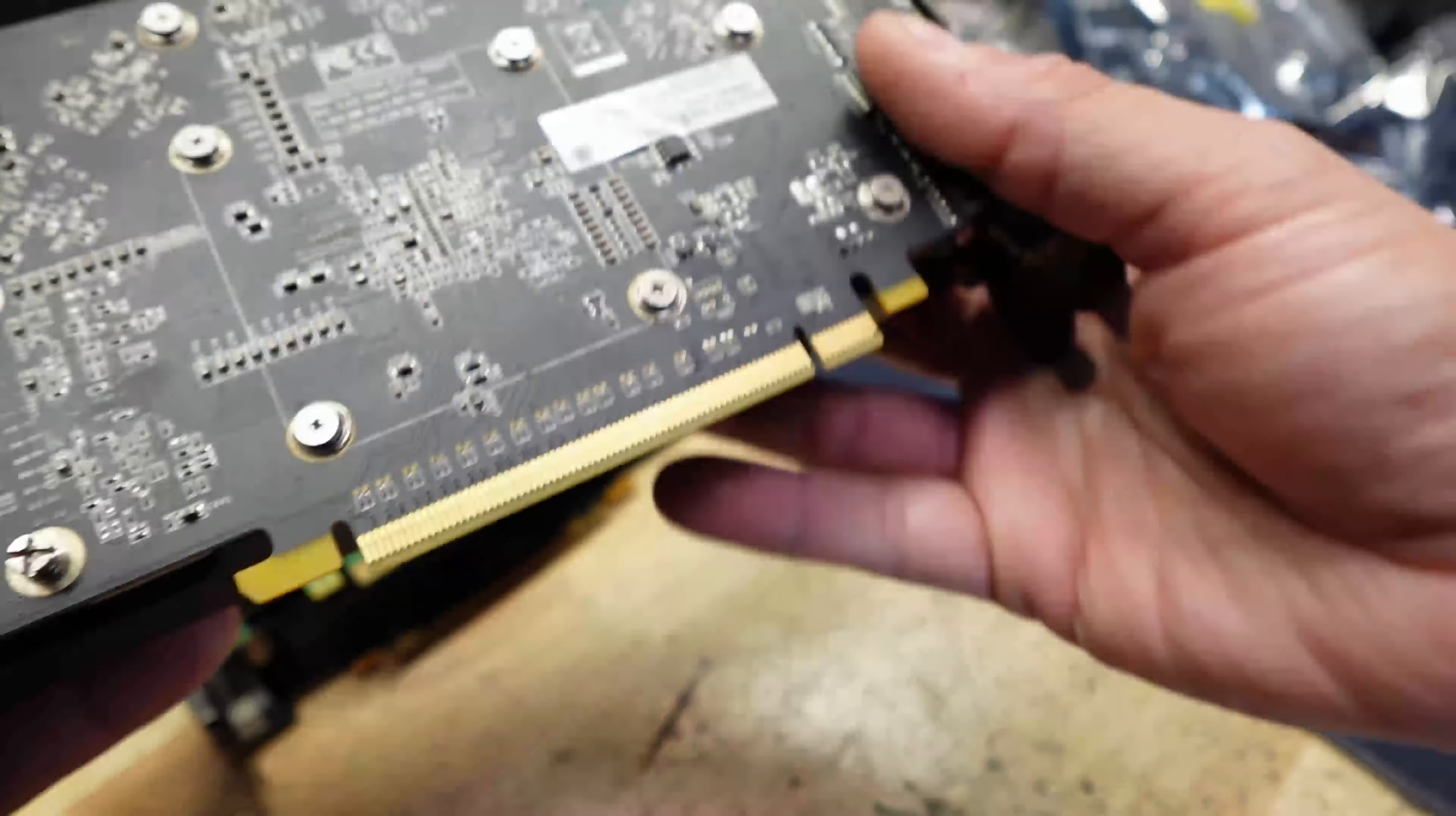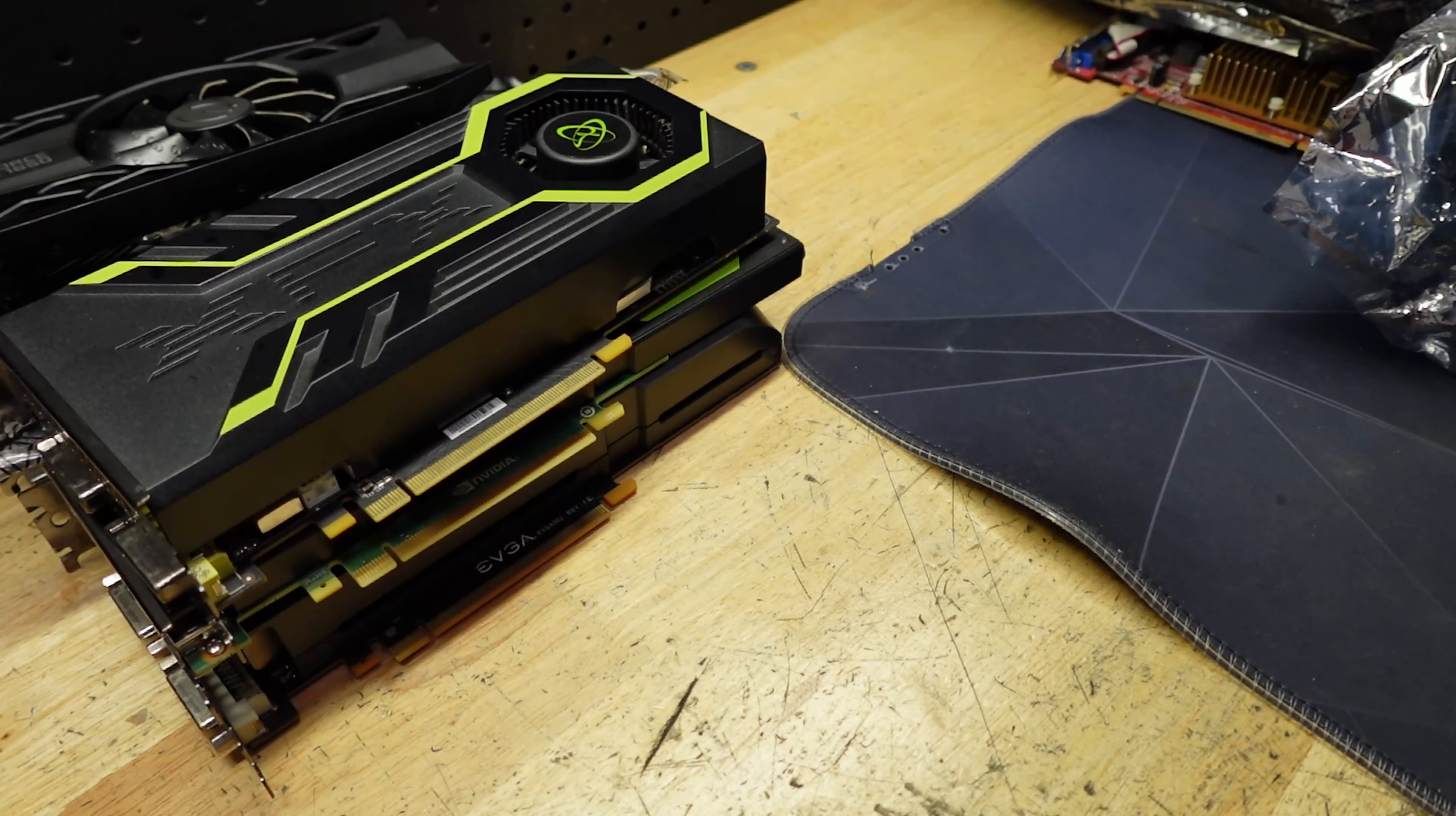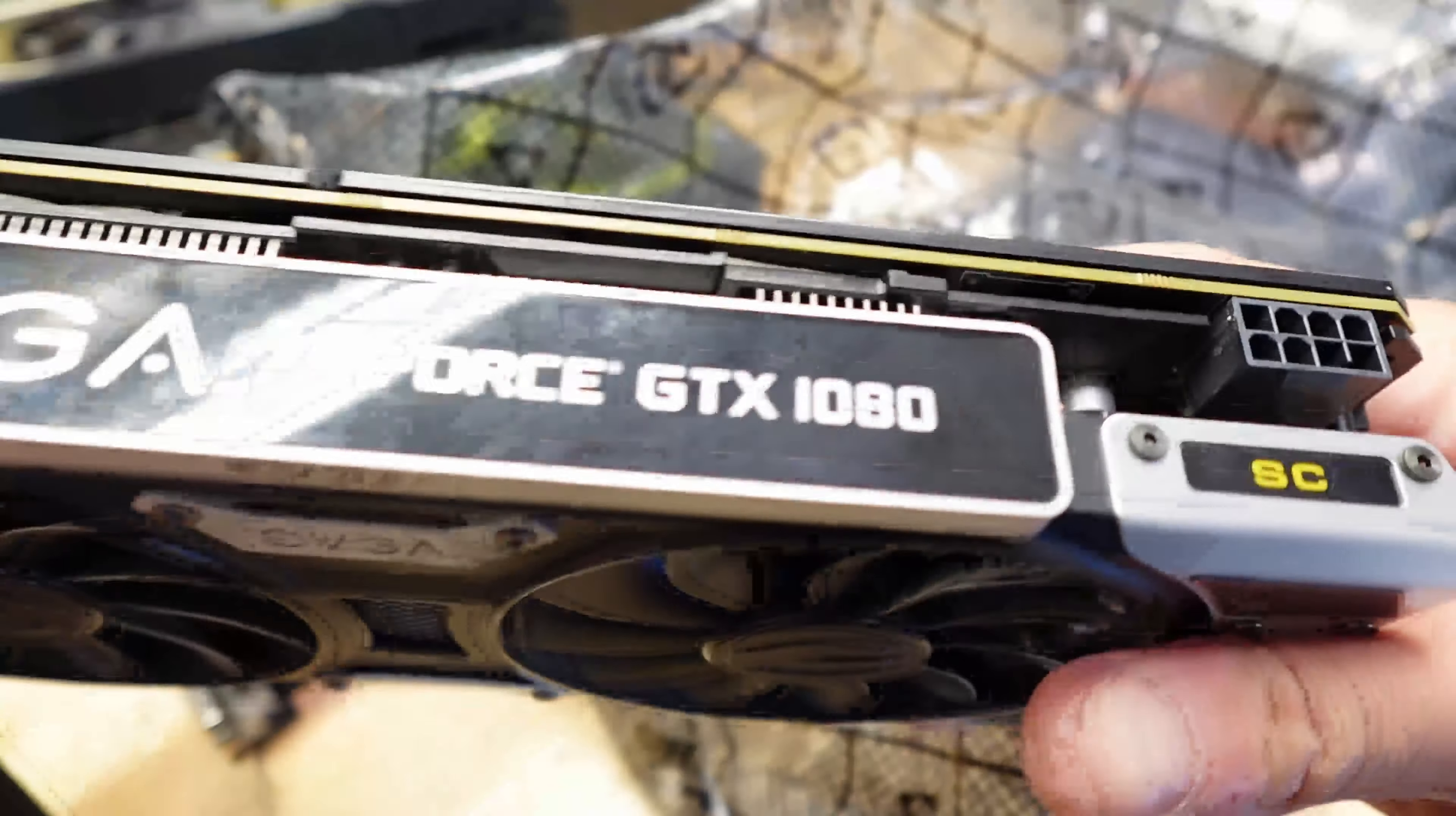This is a GTS 250 with one gig of DDR3. Man, how graphics cards have changed. So far we got one, two decent ones. Another 560 Ti, great. Nice score, a 1080! That's about a hundred dollar graphics card right there. Sweet!